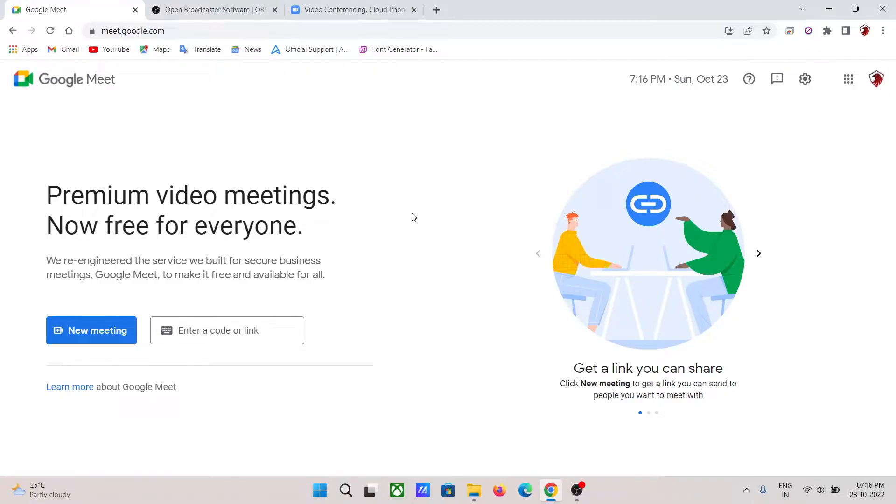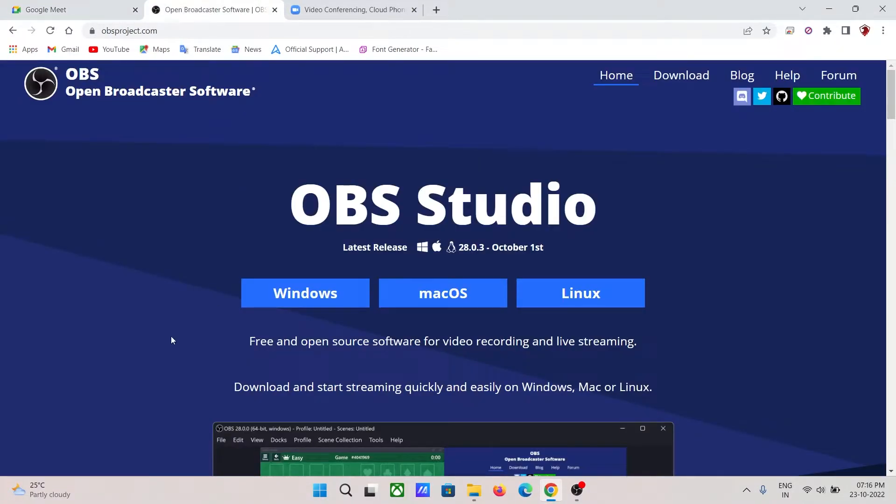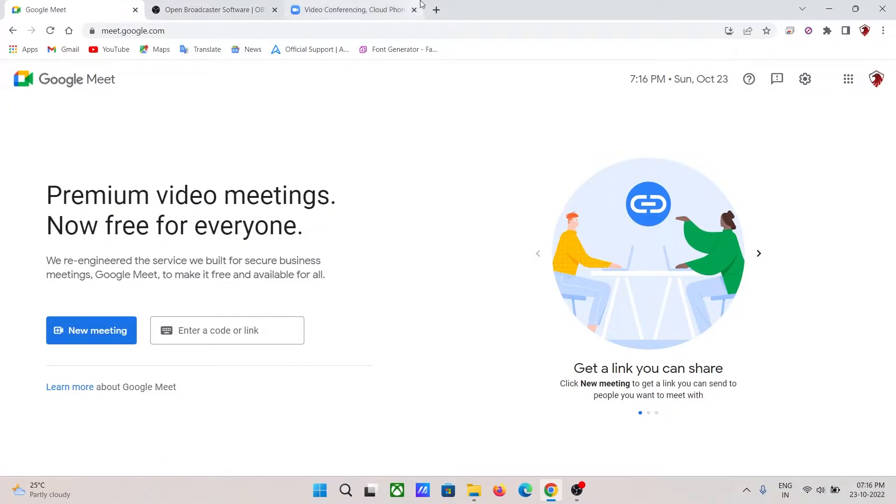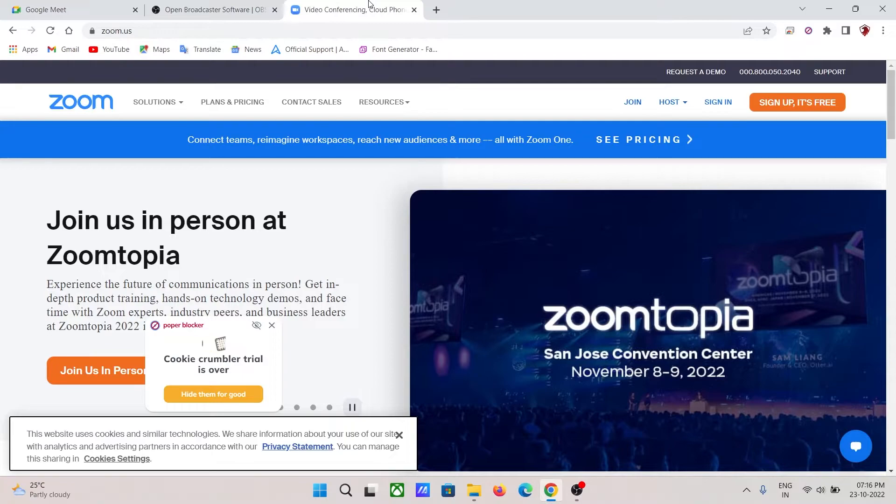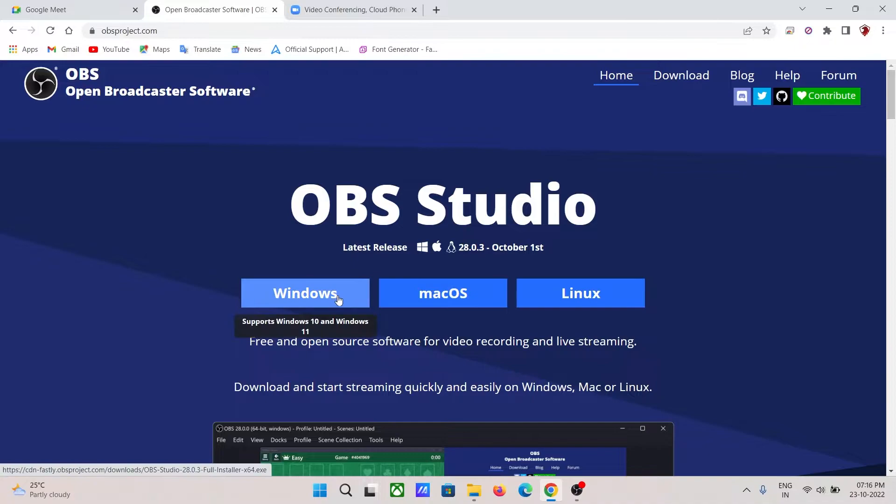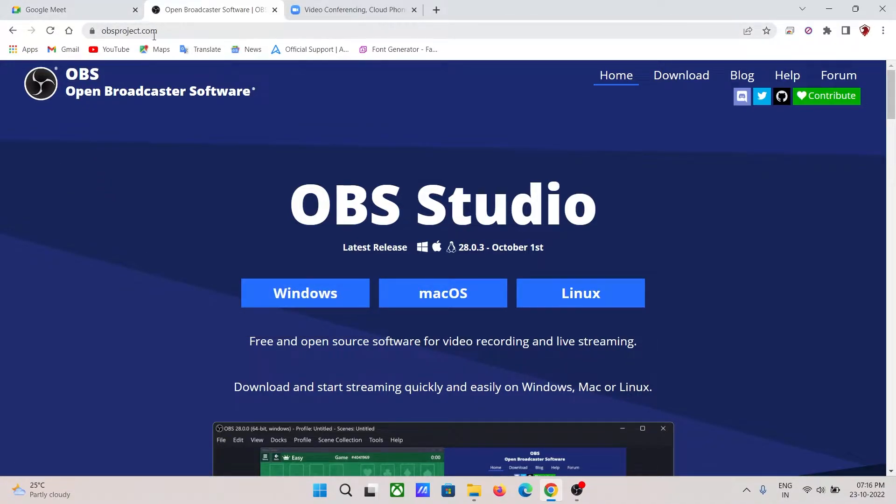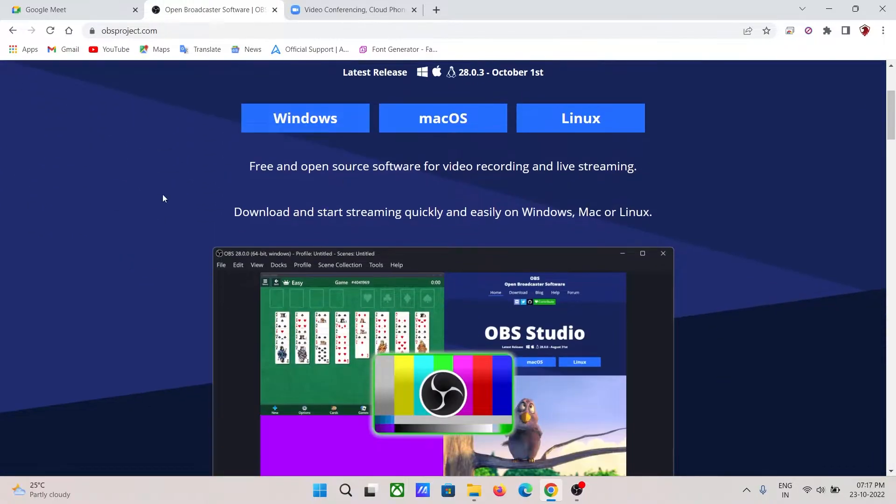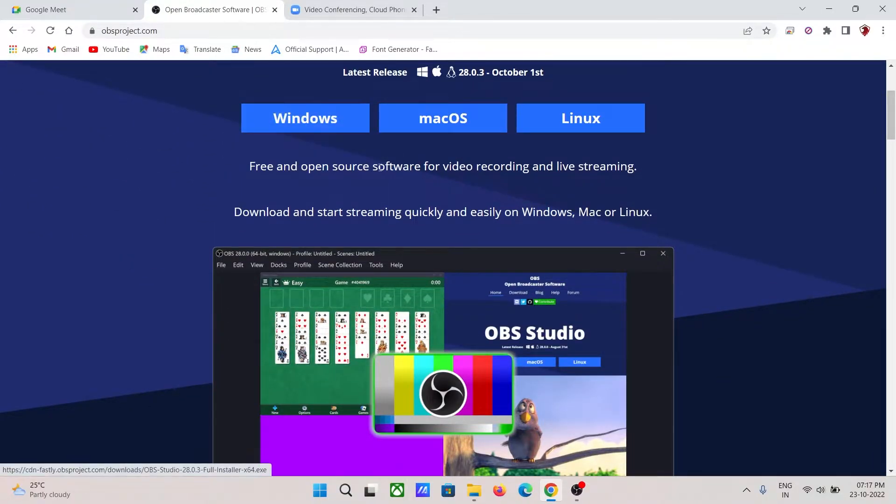Hi guys, in this video I'm going to show you how you can use OBS Studio as a webcam in your Google Meet or Zoom sessions. By the way, OBS Studio is completely free and available on obsproject.com. Do check it out if you haven't yet, and it is open source.